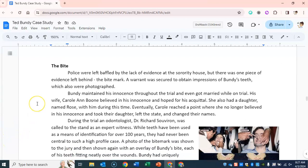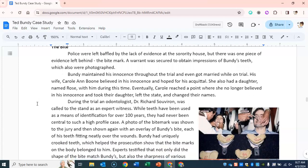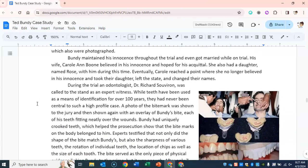The bite. Police were left baffled by the lack of evidence at the sorority house, but there was one piece of evidence left behind: the bite mark. A warrant was secured to obtain impressions of Bundy's teeth, which were also photographed. Bundy maintained his innocence throughout the trial and even got married while on trial. His wife, Carol Ann Boone, believed in his innocence and hoped for his acquittal. She also had a daughter named Rose with him during this time. Eventually Carol reached a point where she no longer believed in his innocence, took their daughter, left the state, and changed their names.